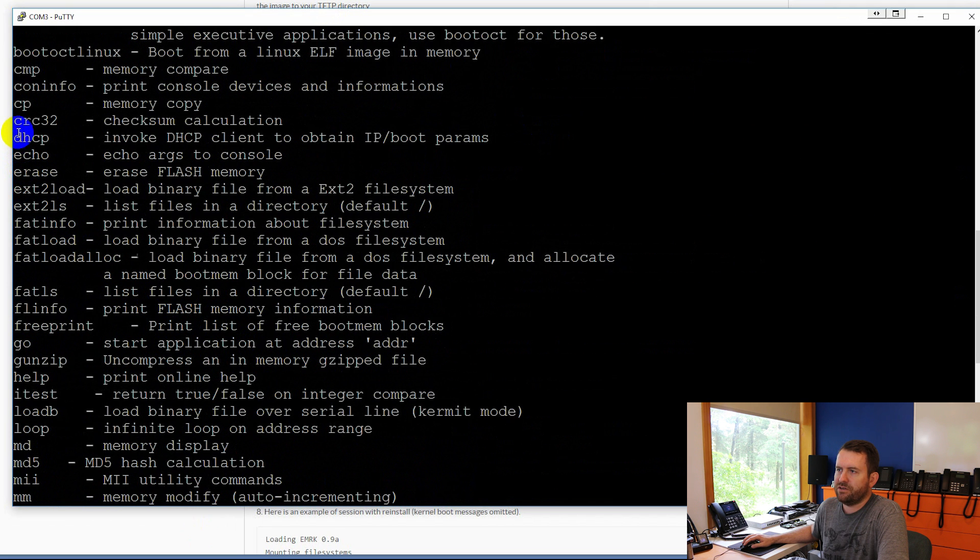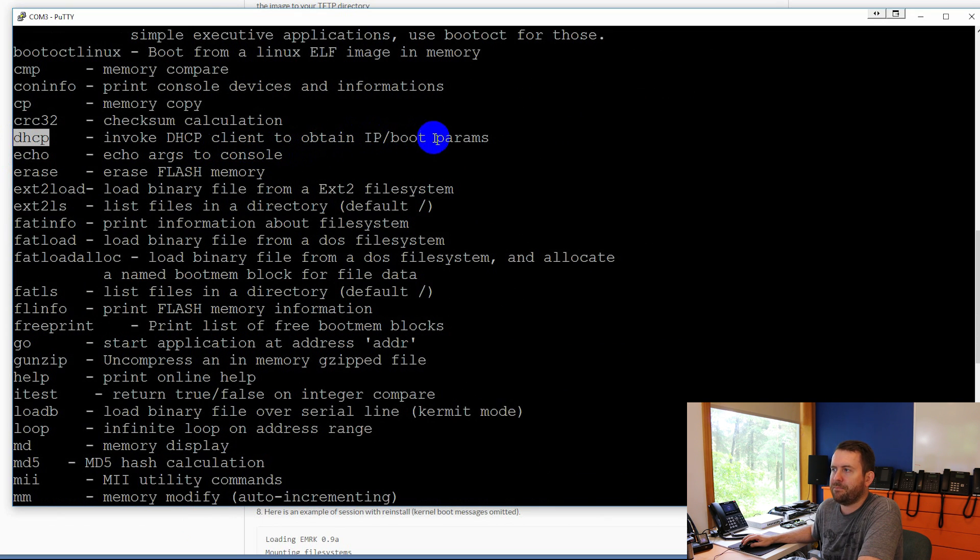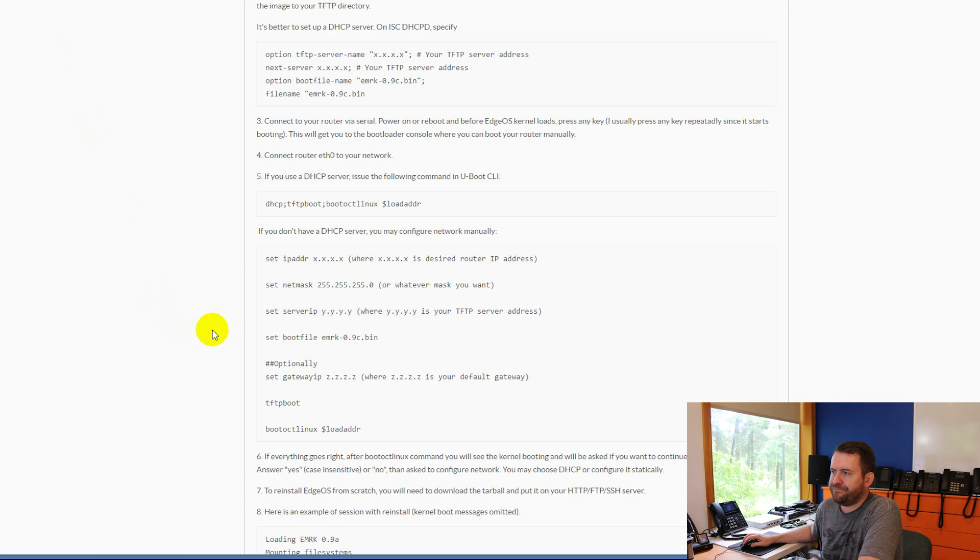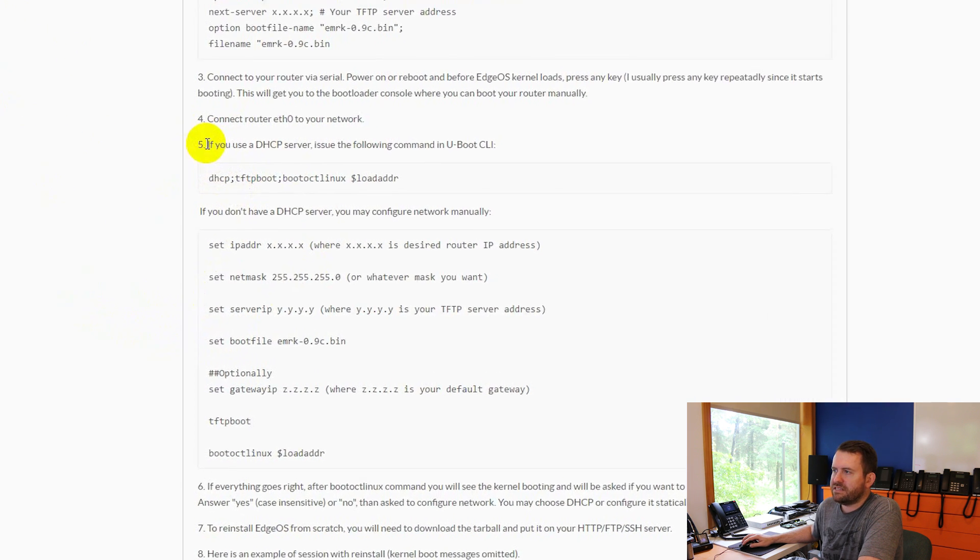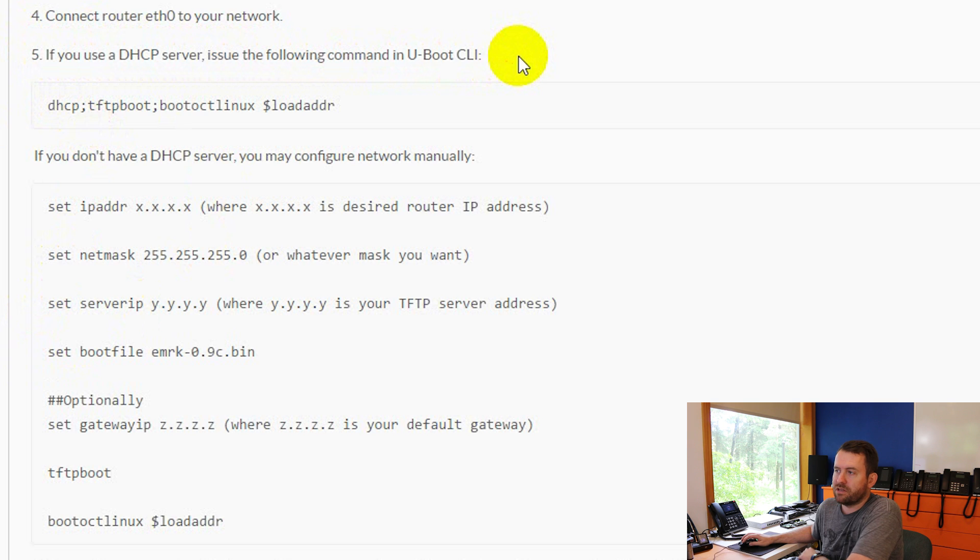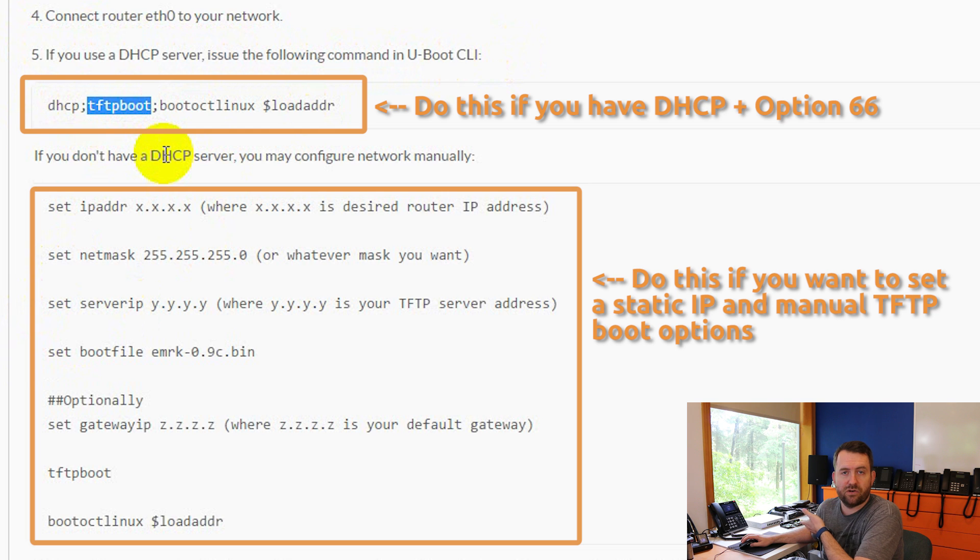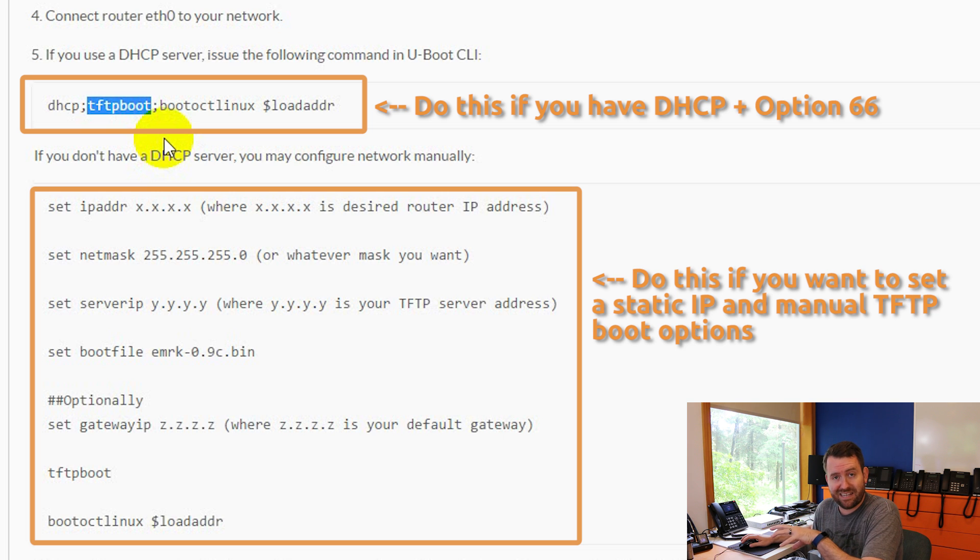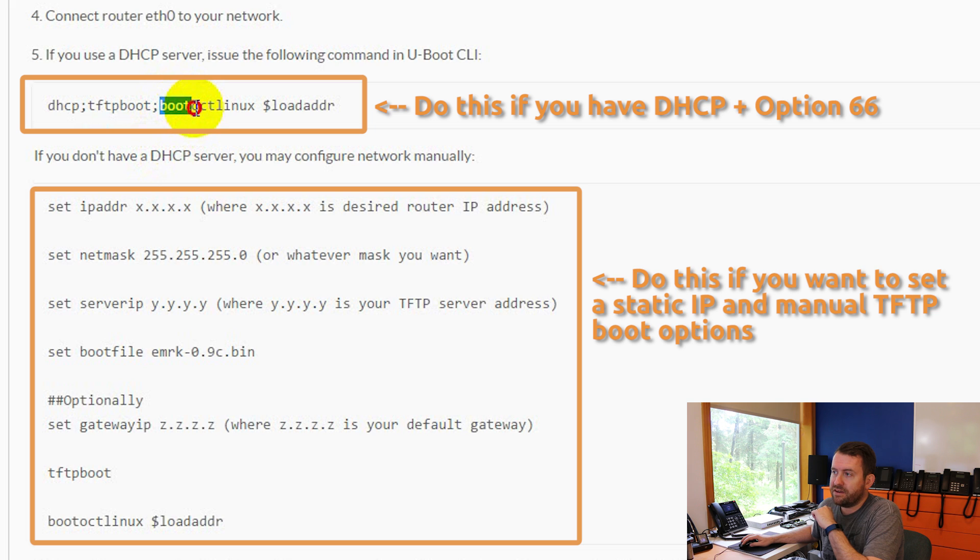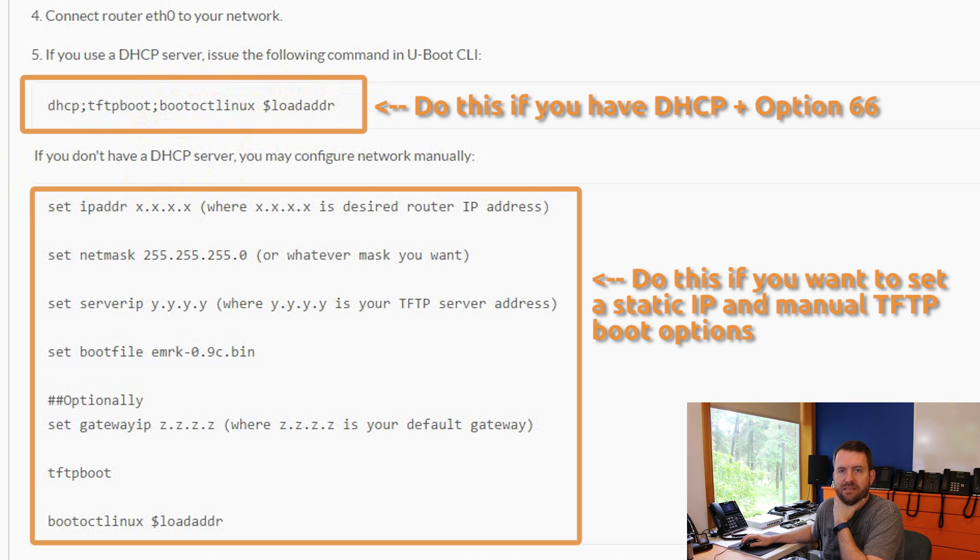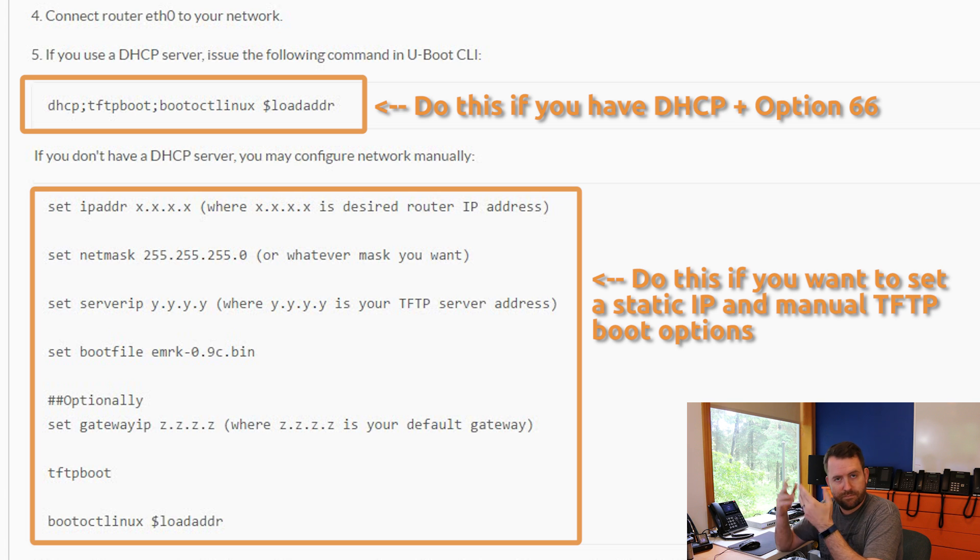One of the things that you can do is the DHCP command that invokes the DHCP client to obtain IP and boot parameters. So if you look at this document here, if you look at the instructions, it says, if you use a DHCP server, issue the following commands in the U-Boot CLI. That's where we're currently booted. DHCP, TFTP boot, which is saying to the EdgeRouter, hey, boot, you know, first of all, DHCP, grab an IP address, TFTP boot, boot to option 66 that you received in DHCP, and then boot OCT Linux, and then this variable loadADDR. Okay, so that's a whole bunch of things that might be confusing if you've never done this before, but it's basically saying, get an IP address from DHCP, boot to the option 66 TFTP server, and then load whatever bin software is in there.